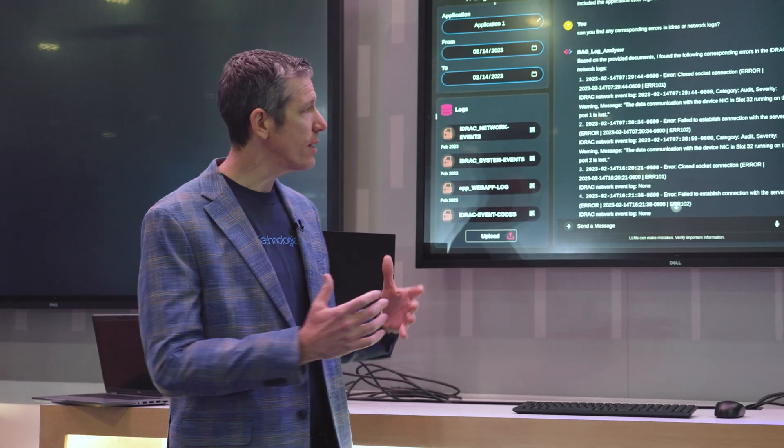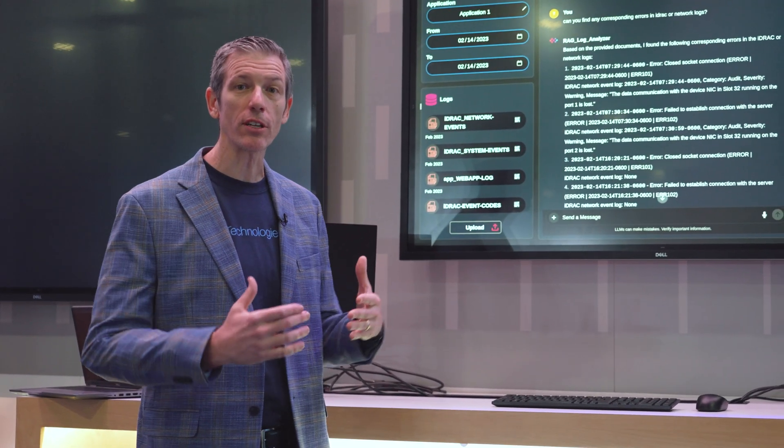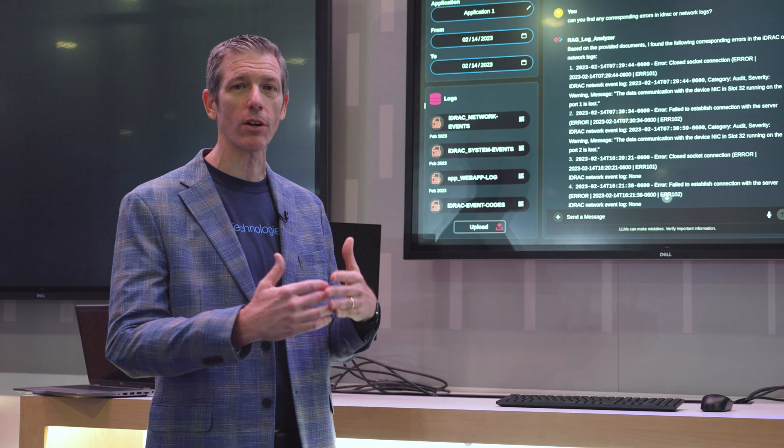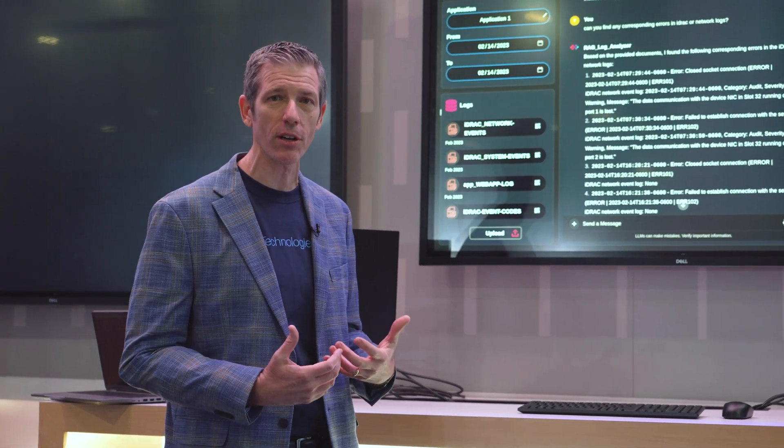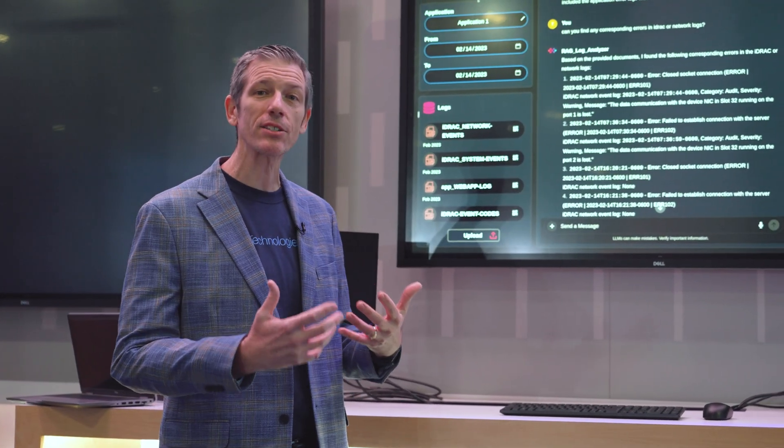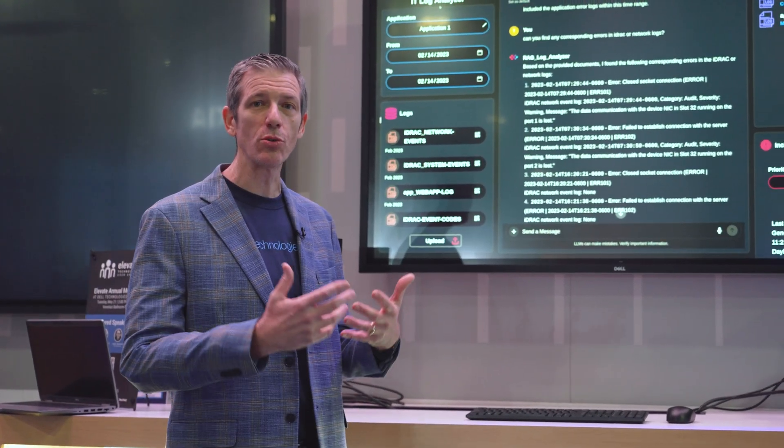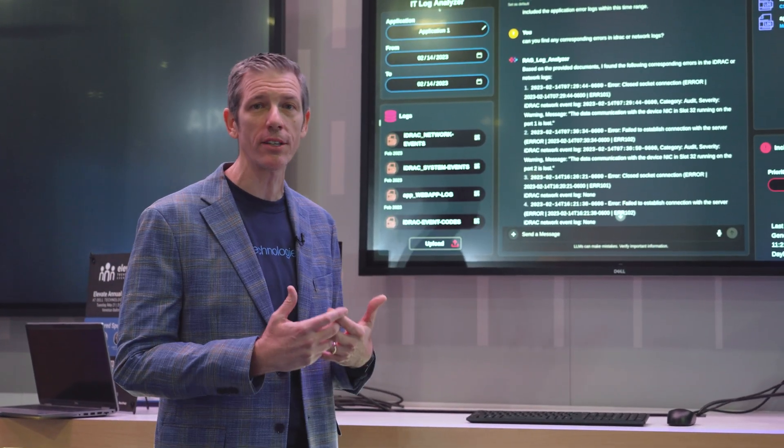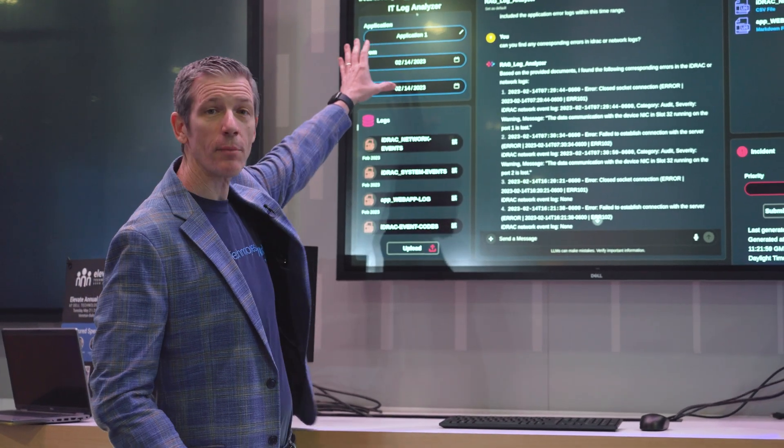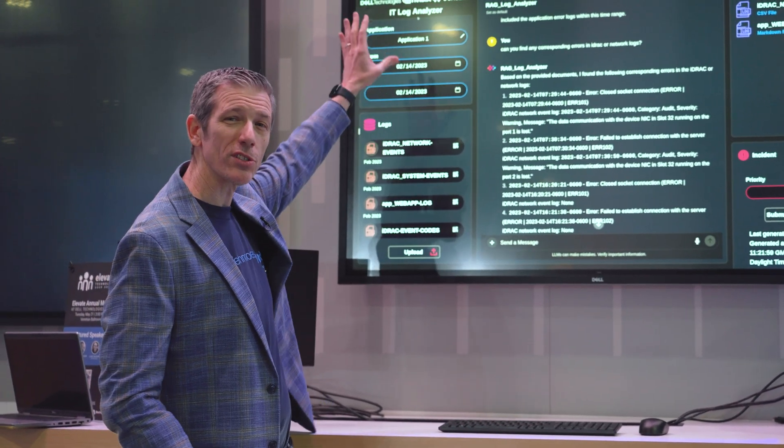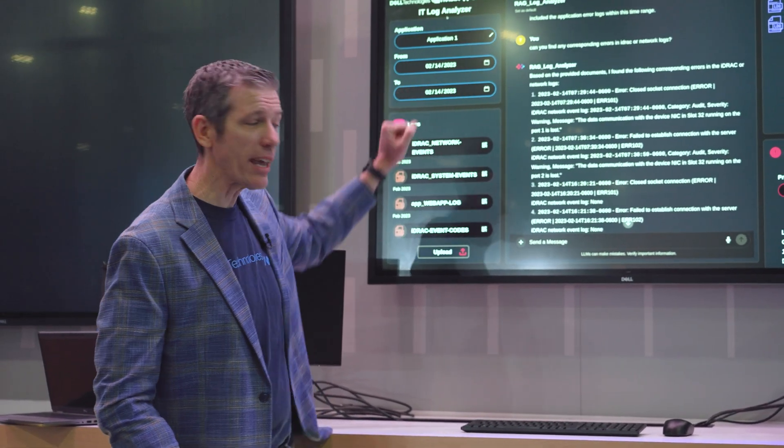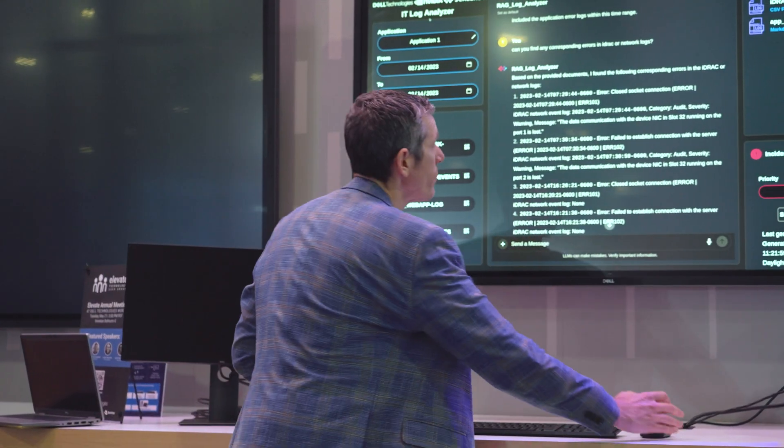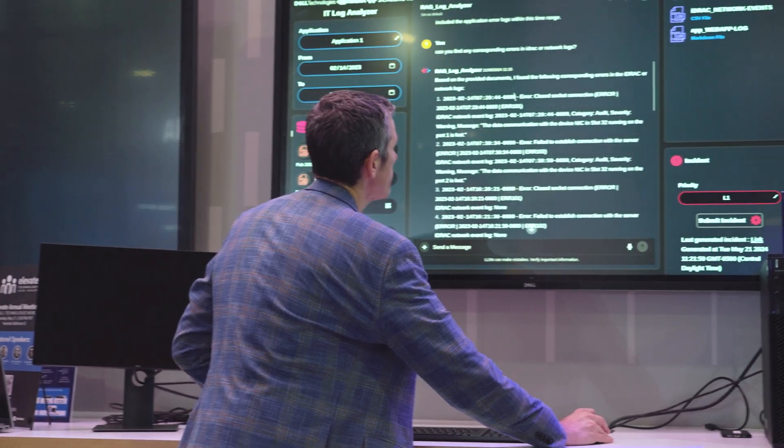We give this chatbot an opportunity to sort through these logs, parse these logs, and ask it to correspond events together. We put a timeline up here, focus on the application we want, give it the day we want to look at, and then we can ask questions.